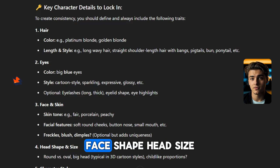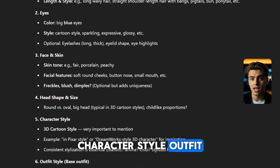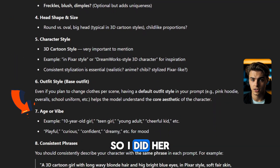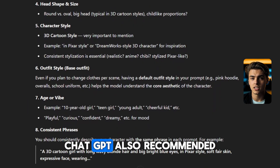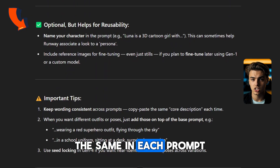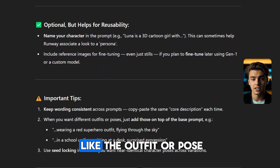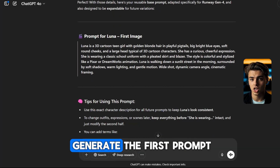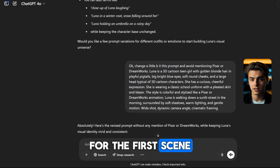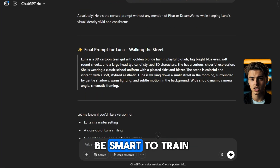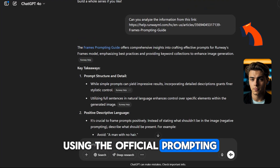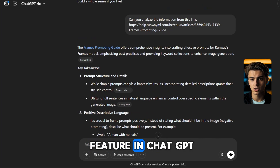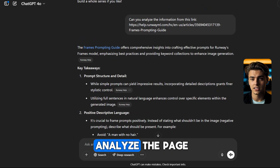Consistency means describing your character the same way in every prompt — that goes for the eyes, face shape, head size, character style, outfit, and age. ChatGPT even suggested I name the character, so I did. Her name is Luna. ChatGPT also recommended keeping the core description the same in each prompt while only changing things like the outfit or pose. I gave ChatGPT the traits I liked and asked it to generate the first prompt for the first scene, made a few small tweaks, then trained ChatGPT using the official prompting guide from Runway. I grabbed the link, turned on the search feature in ChatGPT 4.0, and asked it to analyze the page.